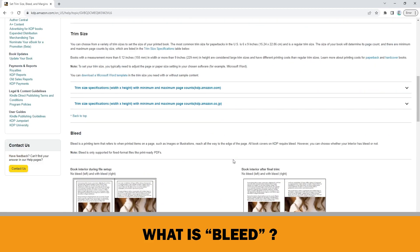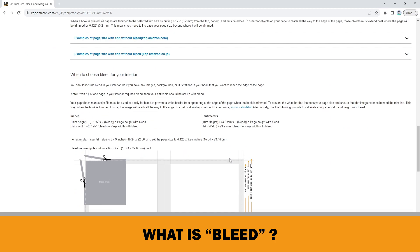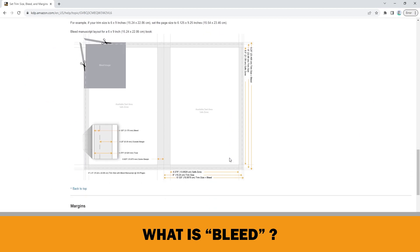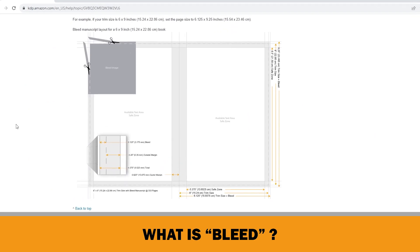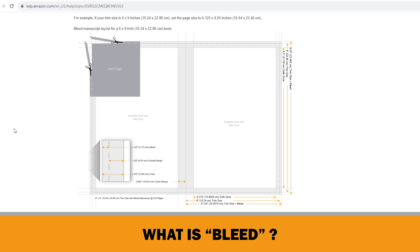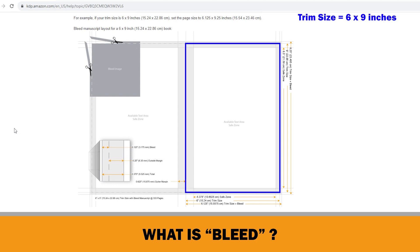The most common trim size for books in the United States is 6 by 9 inches. Here, there is an example of a bleed manuscript layout for a 6 by 9 inch book. The blue rectangular shows 6 inches by 9 inches trim size, which means the final size of the physical book.